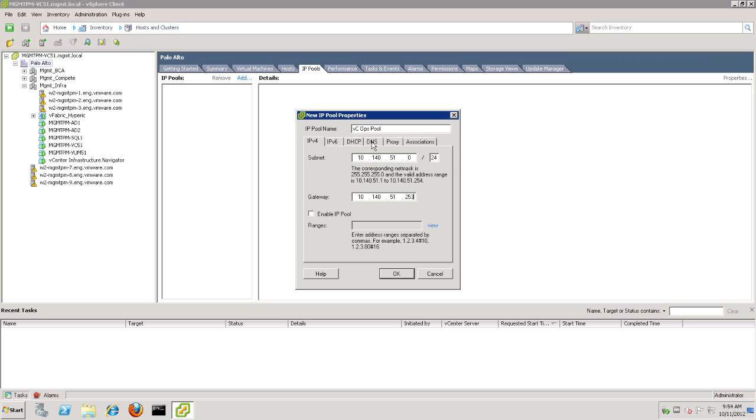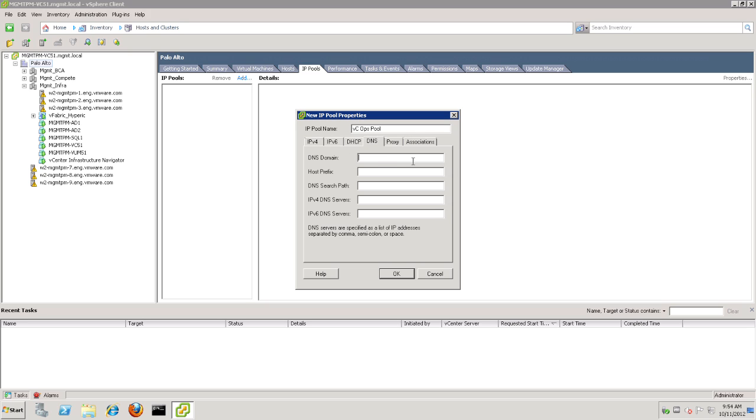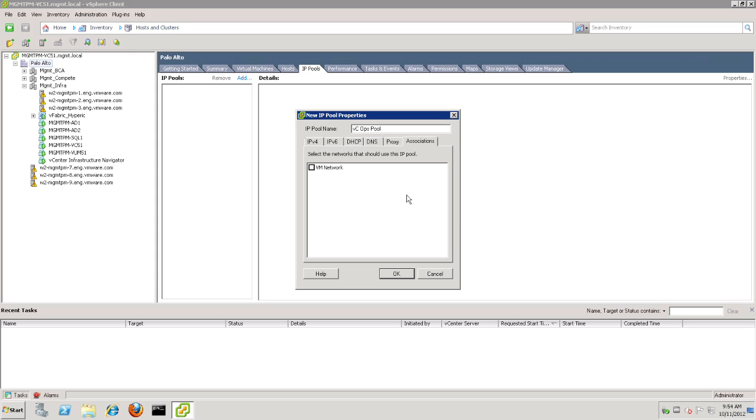Now, let's go to the DNS tab, and here we can put in our DNS domain information, and the IP of the server for DNS. Finally, let's click on the Associations tab, where we can choose the networks that we want this particular vApp to be connected to. In our case, we're going to select the VM network. It's the only network we have in this environment, so we just click VM network and say OK.